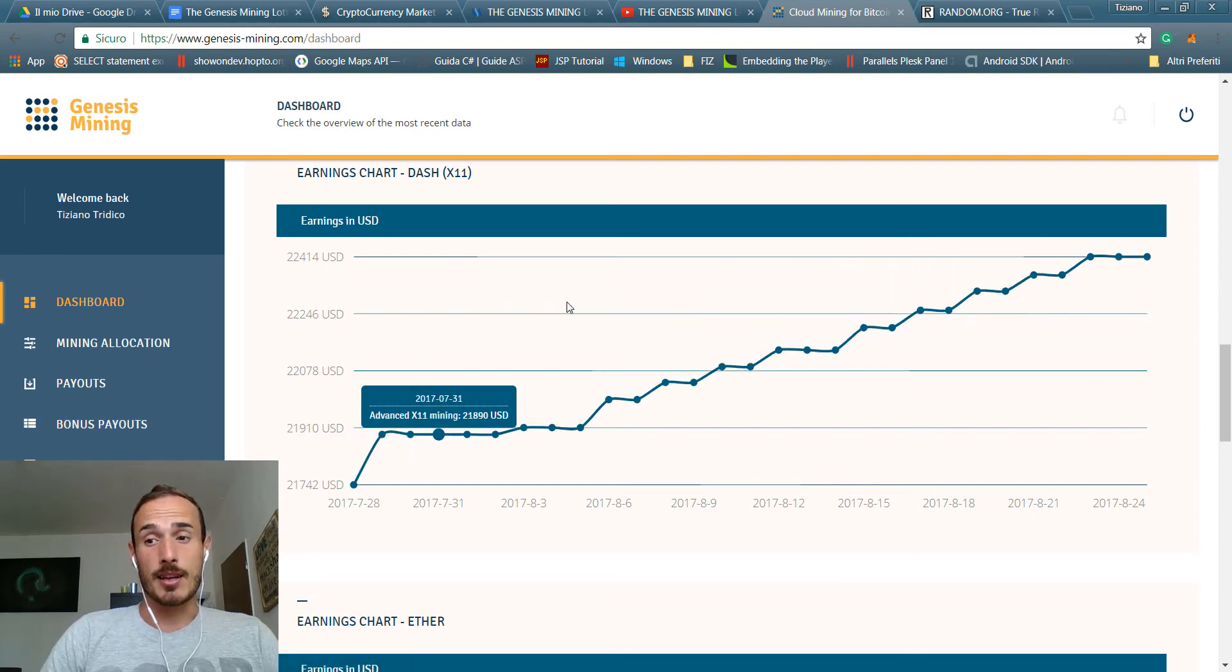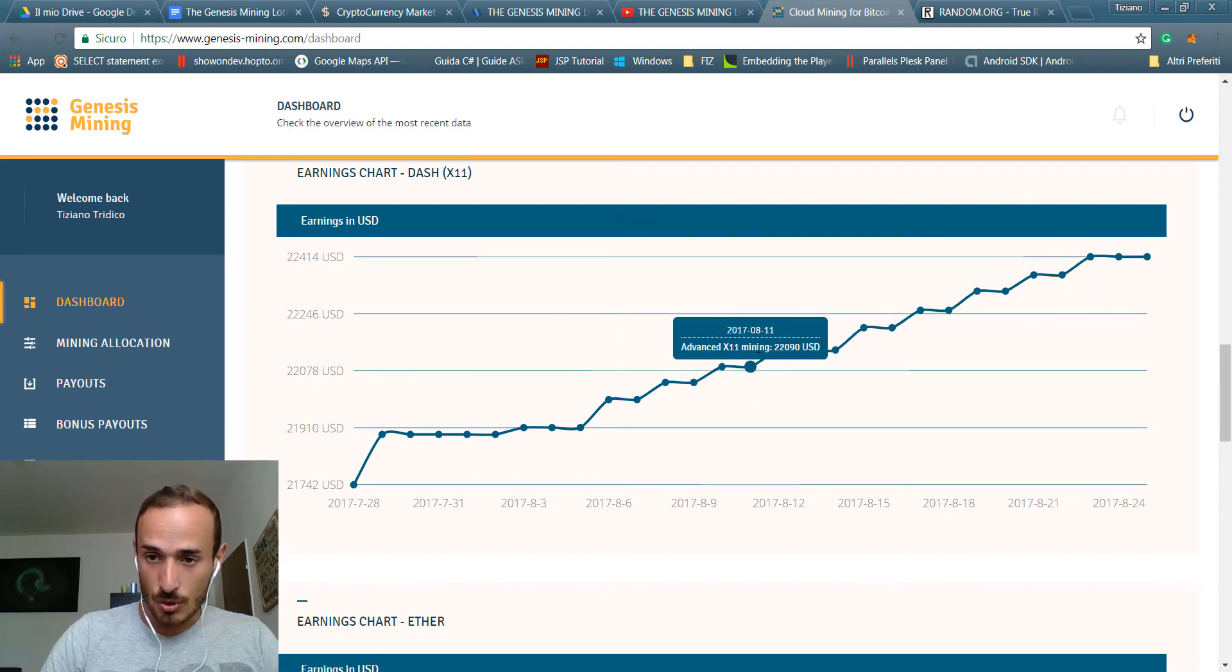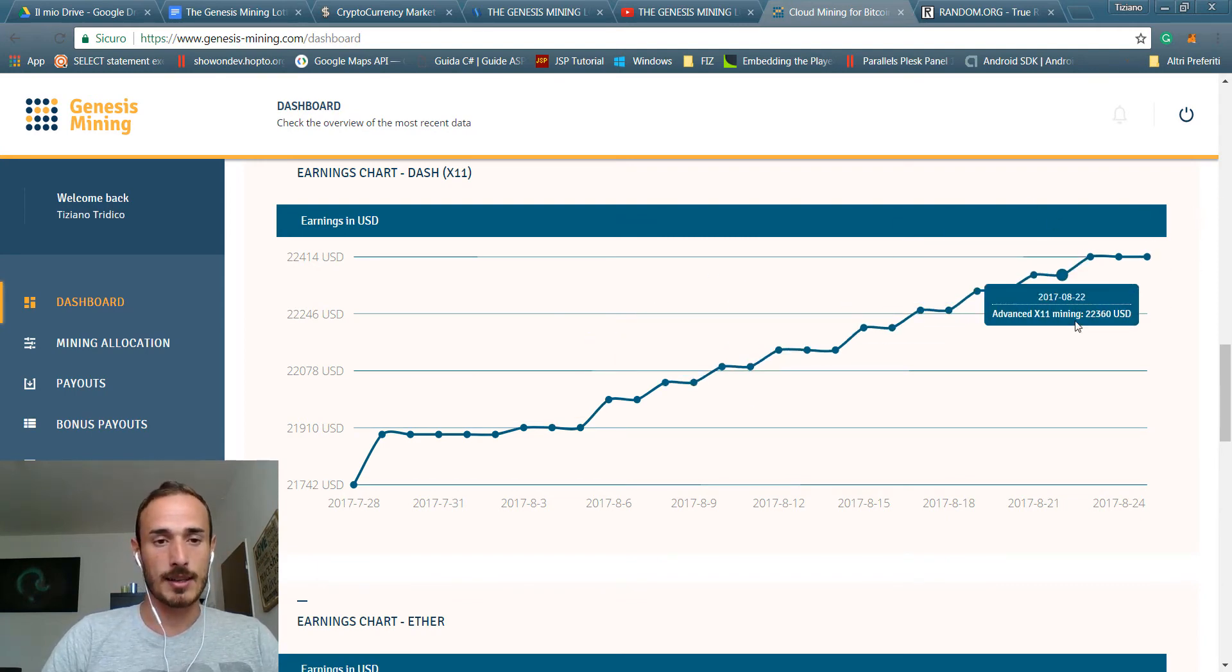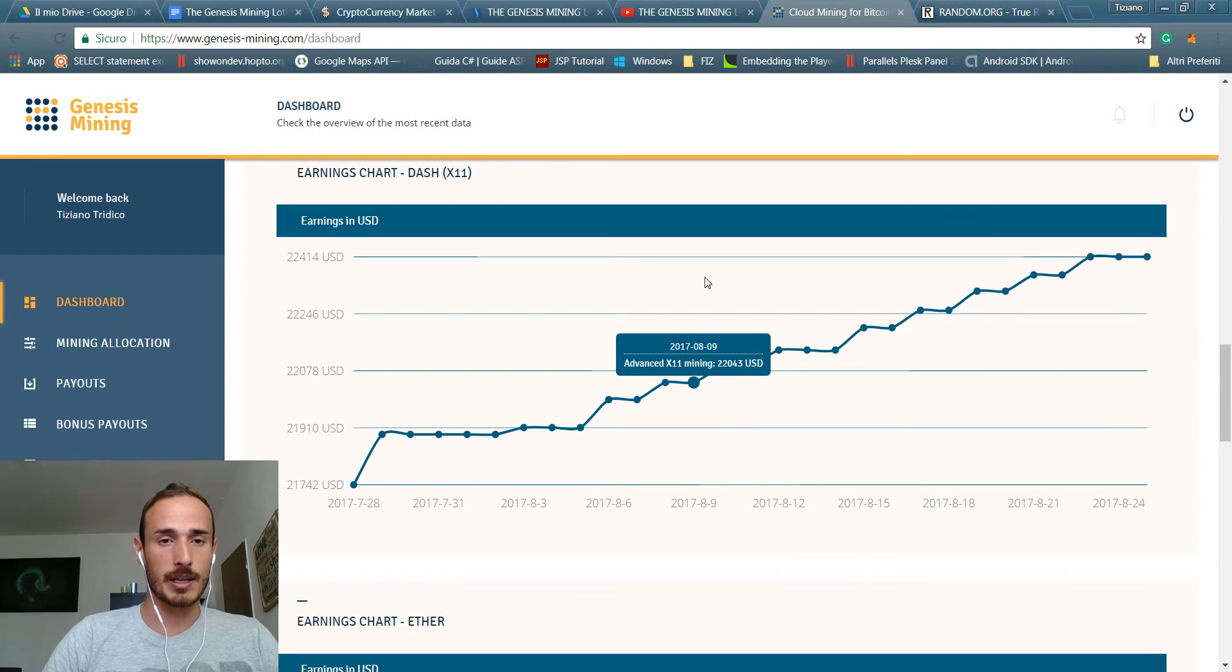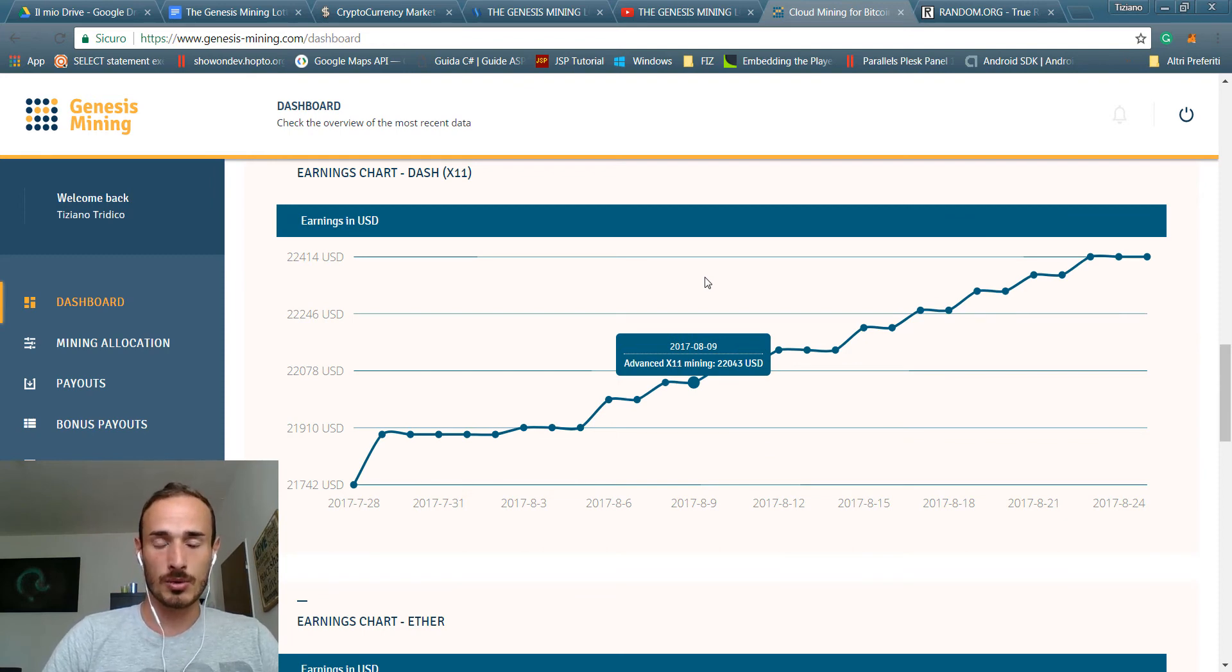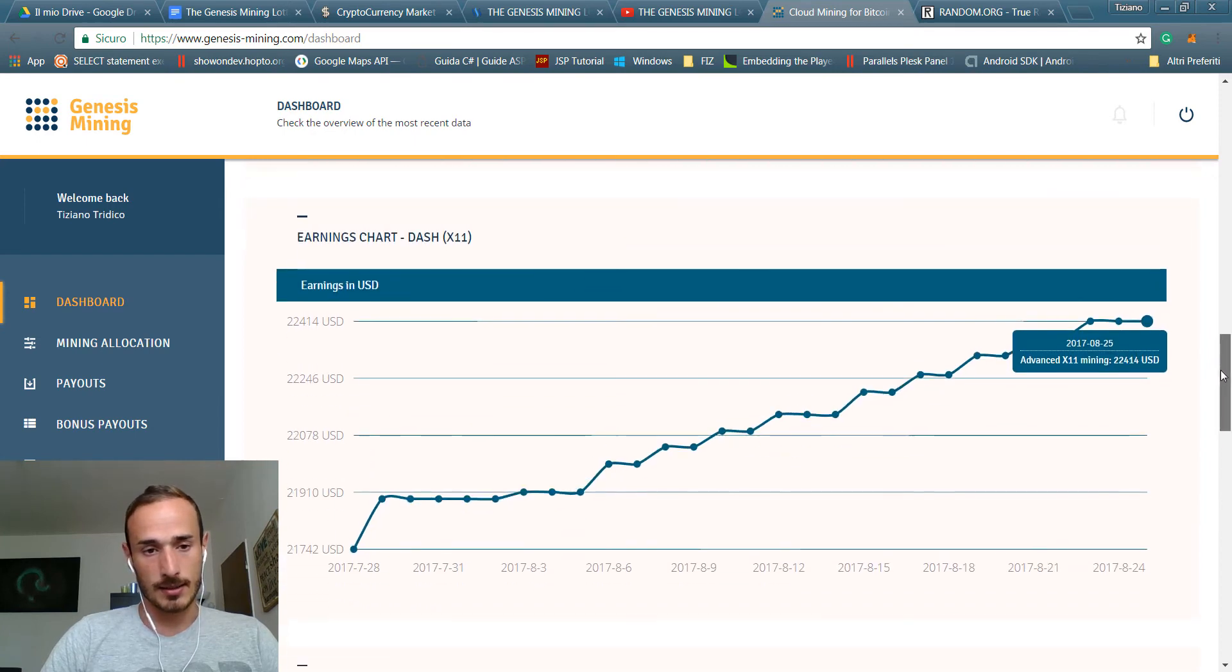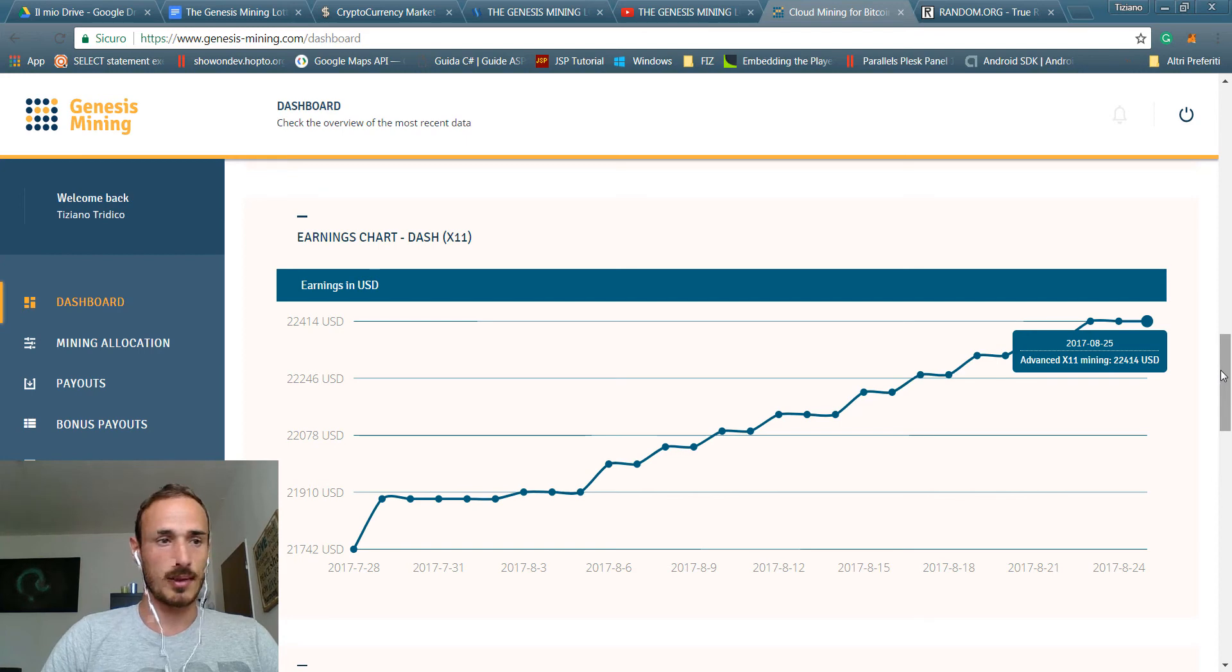$22,414 worth of Dash. That's incredible and that's just to show and to answer to people asking is Genesis mining profitable, is it worth to do it. Yeah, well I have to say that when I started Dash was around $40 and now it worth 10 times.